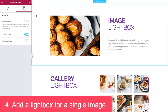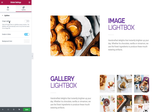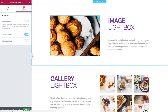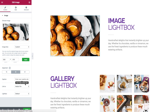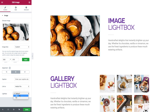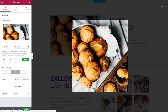Number four: add a lightbox for a single image. If you switch off image lightbox, you can still open the lightbox for a single image by going to the image and under lightbox setting it to yes. Now when I click on the image it will open up.